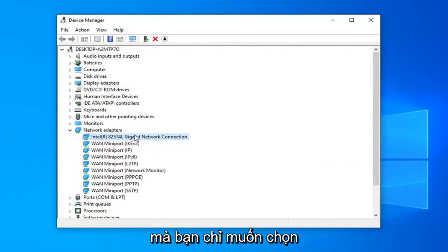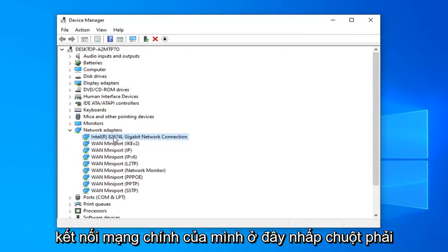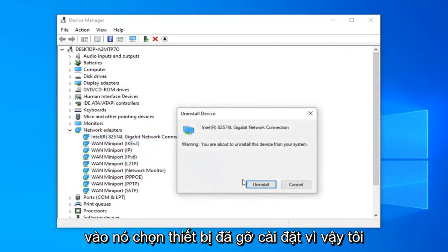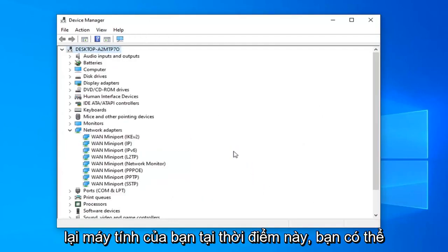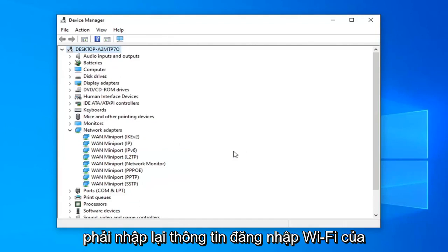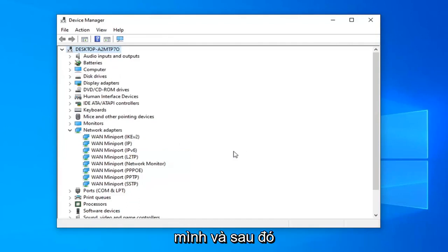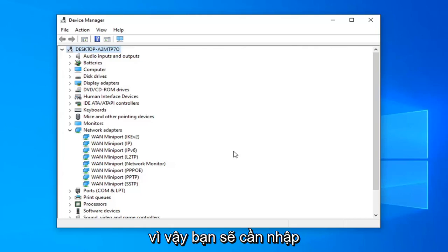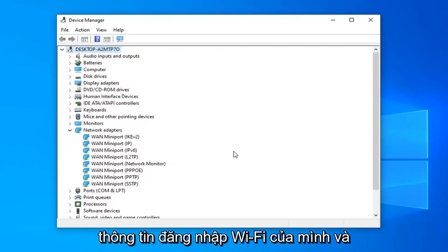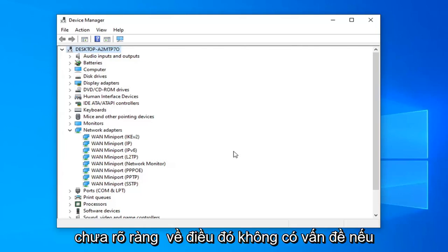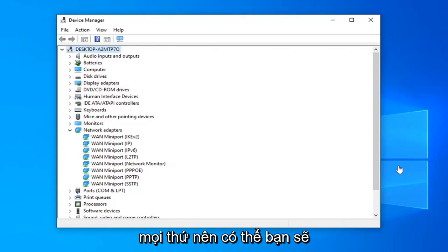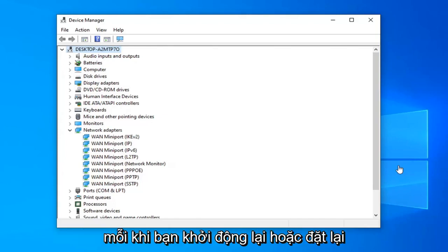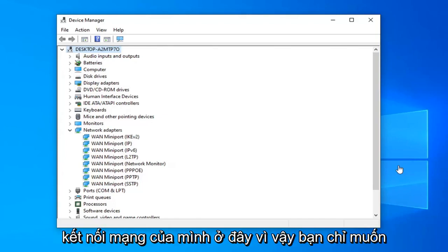Right-click on it, select Uninstall Device, select Uninstall. You will need to restart your computer at this point. You probably will have to enter back in your Wi-Fi credentials too, and that should hopefully be able to resolve the problem. You will need to enter in your Wi-Fi credentials no matter if we're doing a network reset or whatnot, because now you've basically cleaned everything out, so you probably will need to enter in your network credentials every time you restart or reset your network connection.